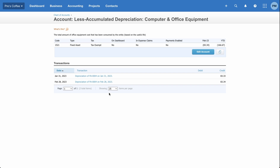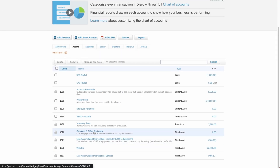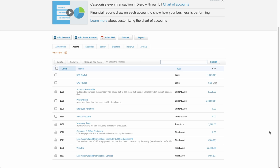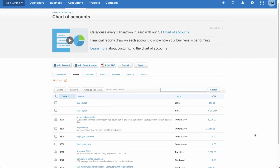Let's head back to accounting, then chart of accounts, and take a look. Going to the assets category and scrolling down, you can see that computer and office equipment has a value of zero. The depreciation has started kicking into the depreciation account for January and February, but the main asset account is zero. That's because we haven't actually set up a transaction to flow through this account — there's no record trail that we actually purchased this computer. We've entered the asset details and depreciation method, but we haven't created a bill to purchase the computer.